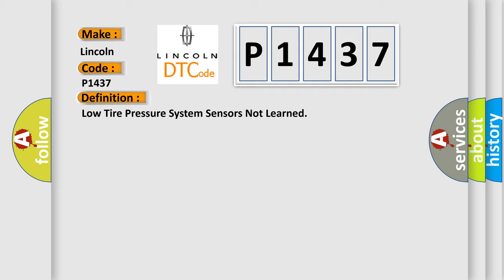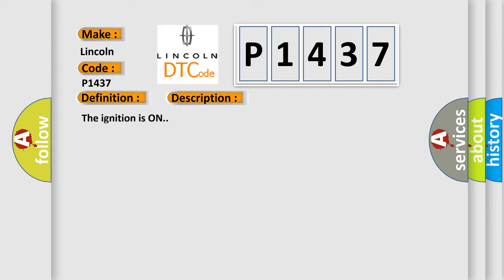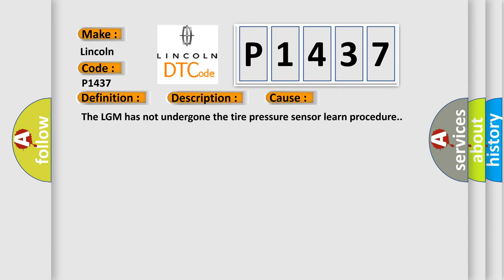And now this is a short description of this DTC code. The ignition is on. This diagnostic error occurs most often in these cases. The LGM has not undergone the tire pressure sensor learn procedure.